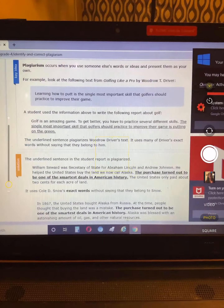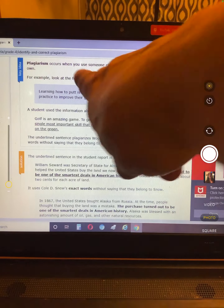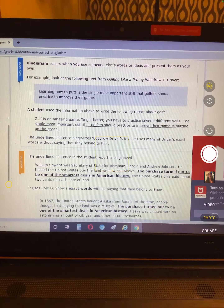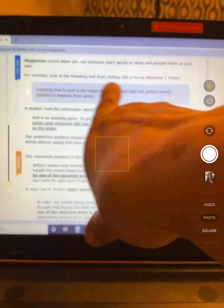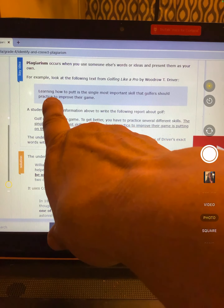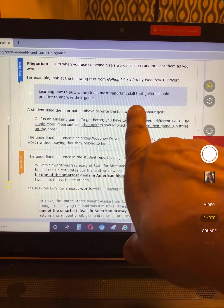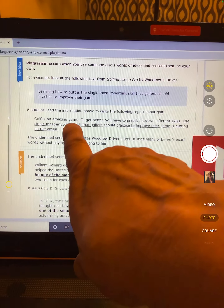So we're going to look at IXL. Plagiarism occurs when you use someone else's words or ideas and present them as your own. For example, look at the following from Golfing Like a Pro by Woodrow Tee Driver: 'Learning how to putt is the single most important skill golfers should practice to improve their game.'